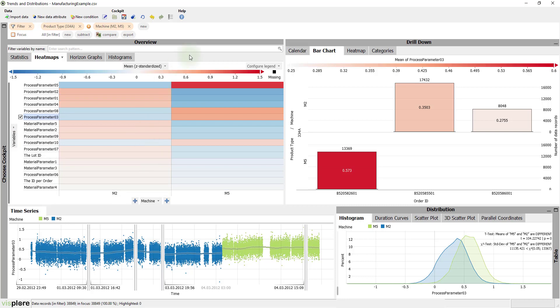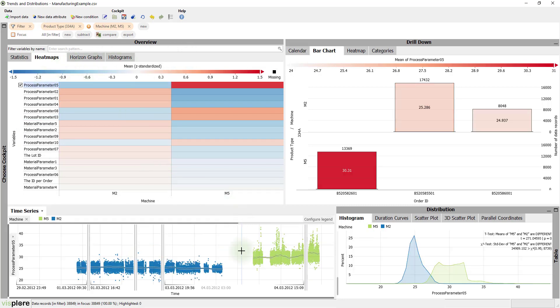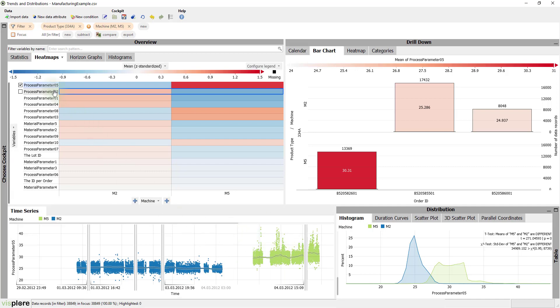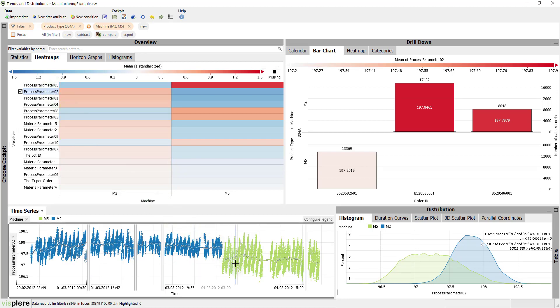For example, the top-ranking process parameter 5 has higher average values for machine 5 than for M2. Additionally, it also shows more outlying spikes. Process parameter 2 below shows another difference. Here, the average is lower for M5 while the dispersion is much higher. As you can see, it took us just a few seconds to understand how the two machines differ.